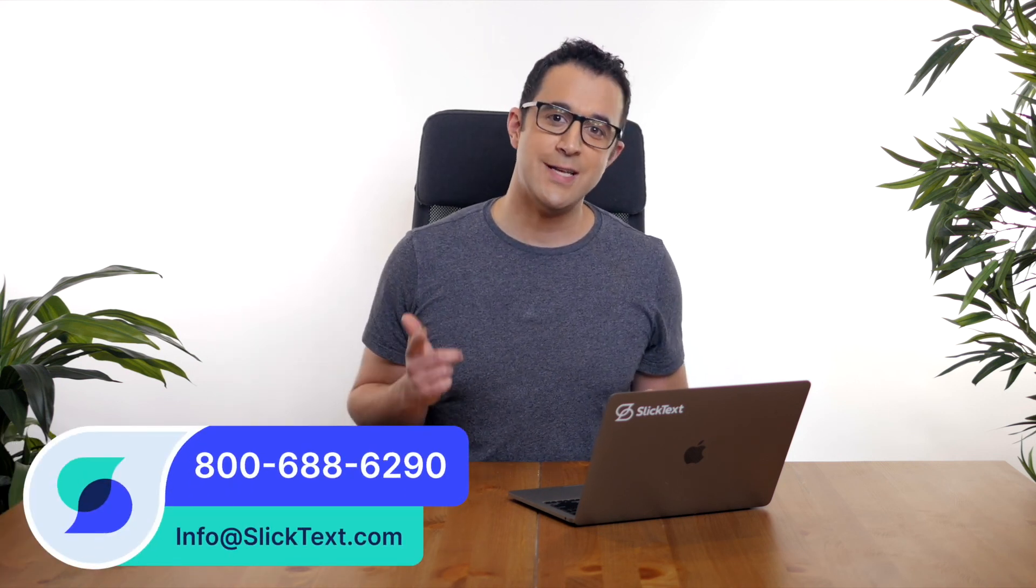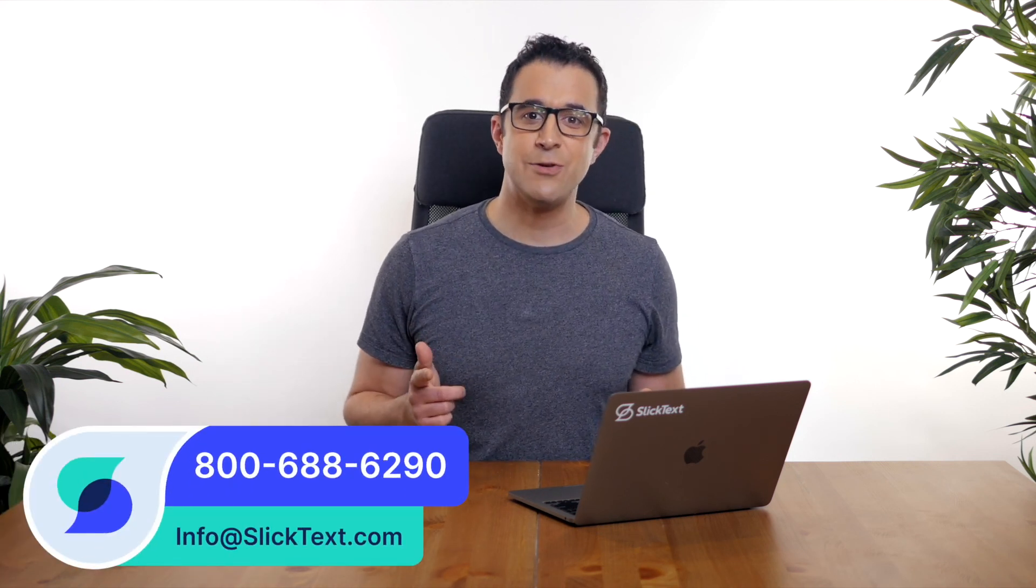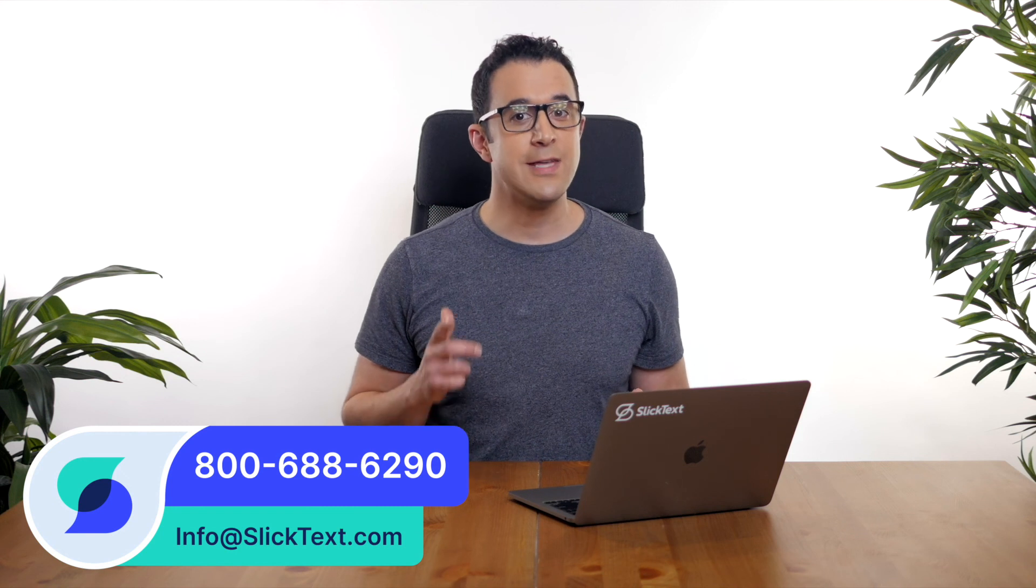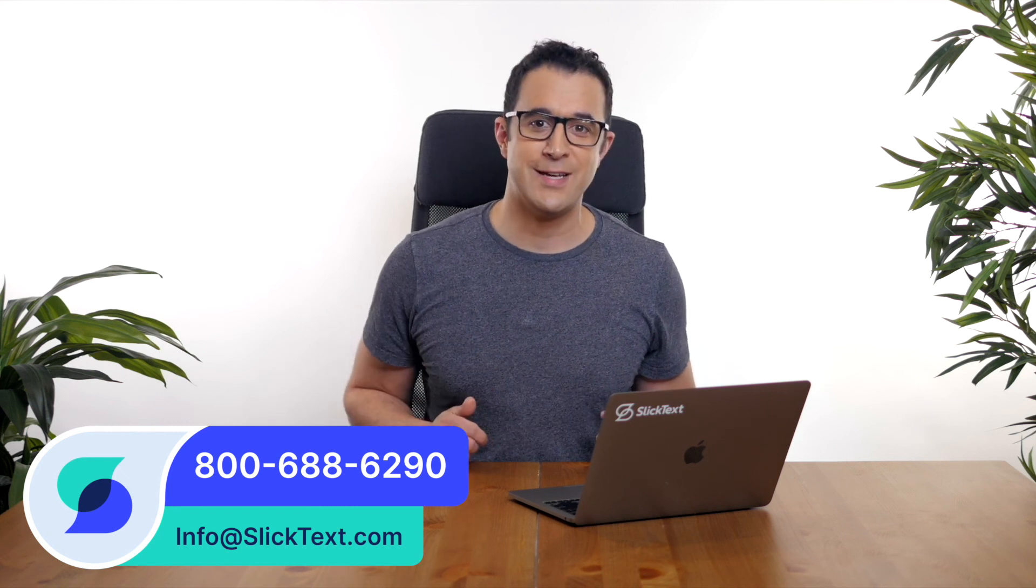And that's it guys. That's how you create a popup with SlickText. If you have any questions, don't hesitate to reach out to us. 1-800-688-6290 or email us info at SlickText.com. We'll catch you in the next video. Thanks guys.